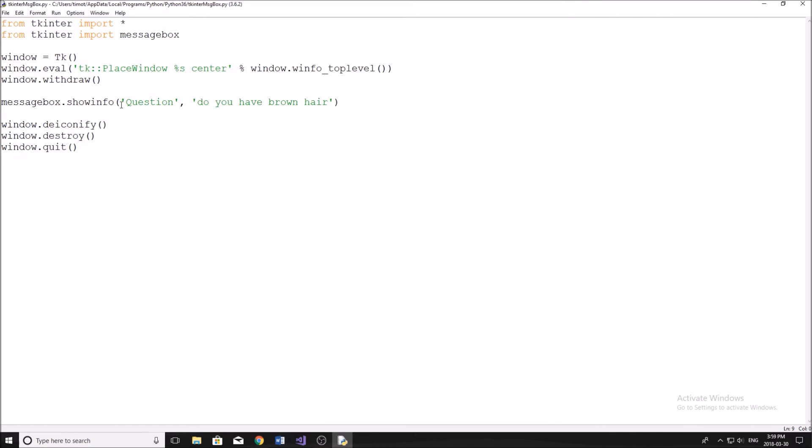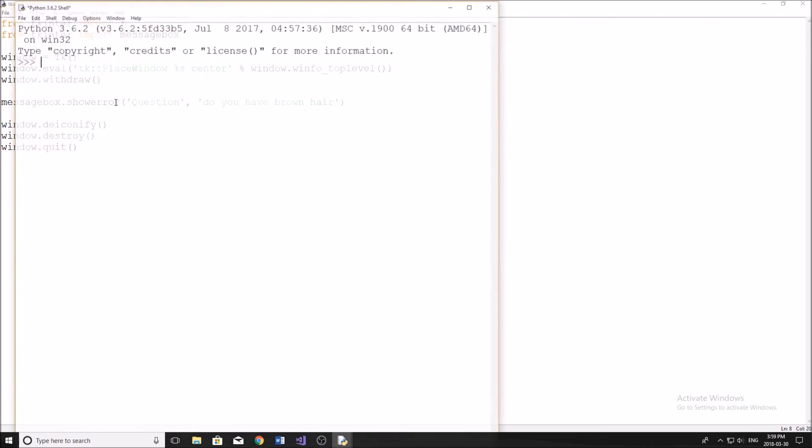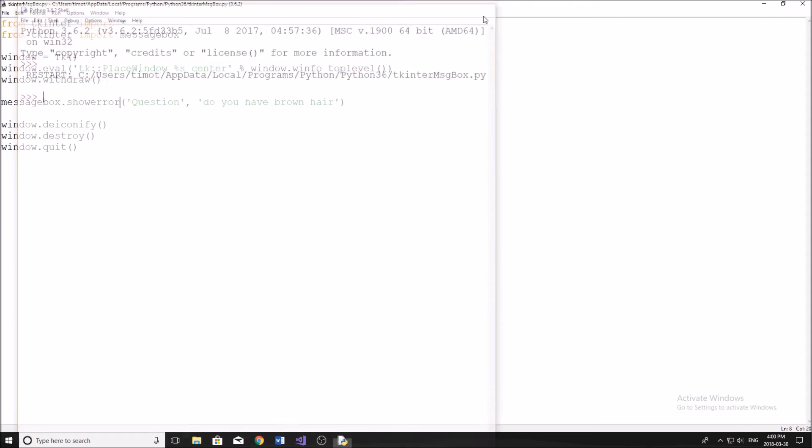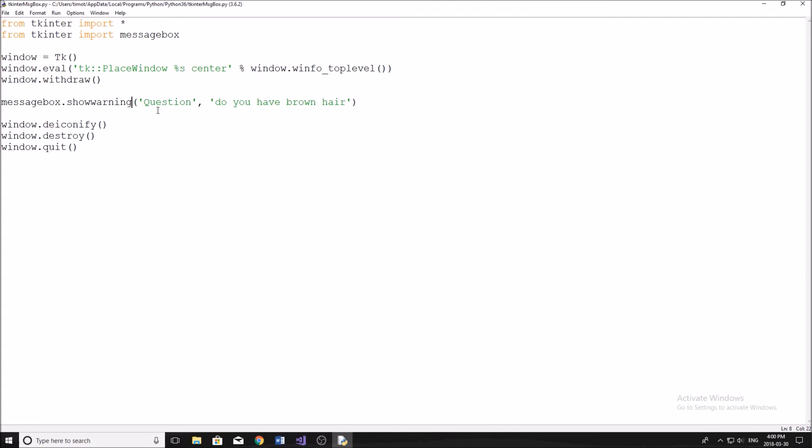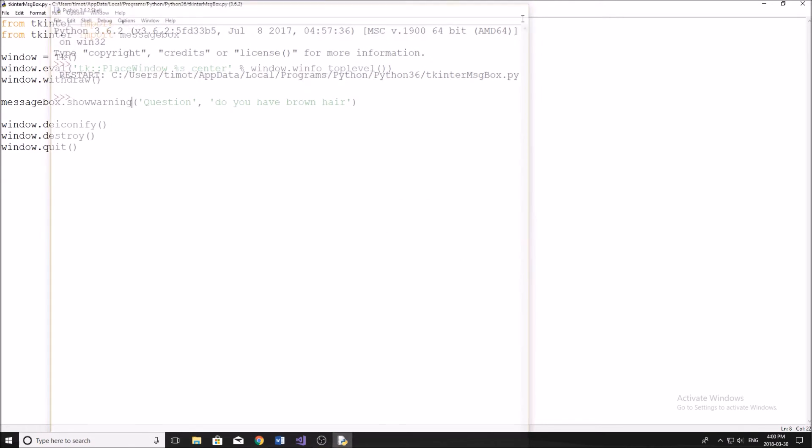Now, if you wanted to show an error, you would type show error. And all that this does is it changes the little icon to an X showing an error. The other one that they have is show warning like that. There you go, the warning sign. Those are the three different icons for the text boxes.